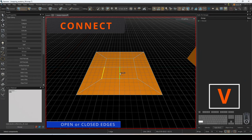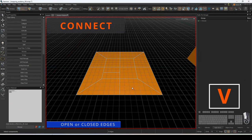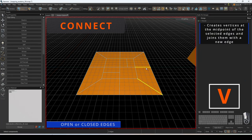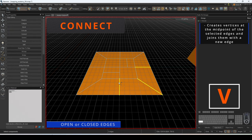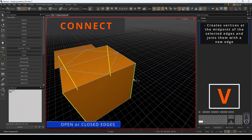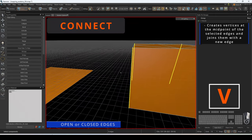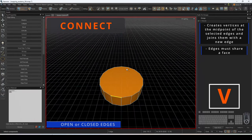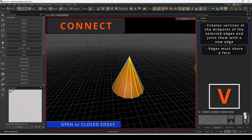This operation will create vertices at the midpoint of each selected edge and then join them together to form a new edge. This operation can be performed regardless of open or closed edges. The edges must be on the same mesh and have a sharing face in order for this to work.